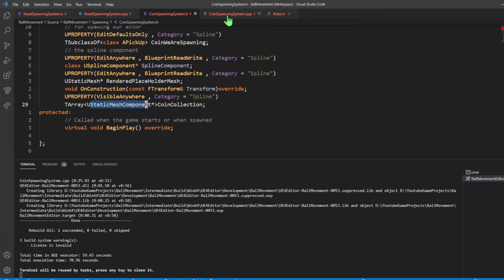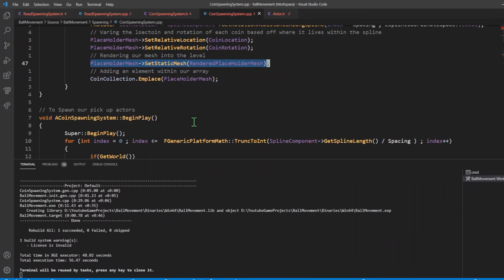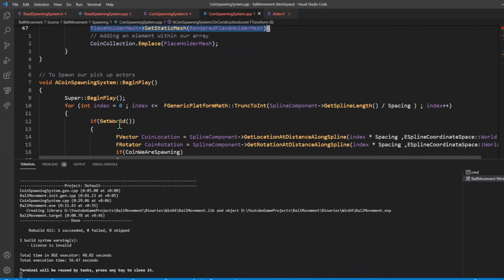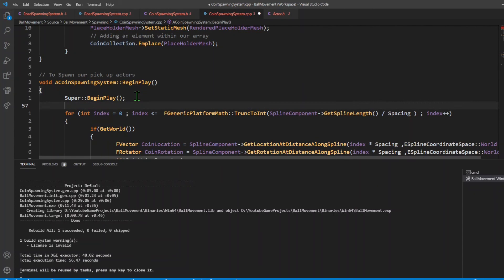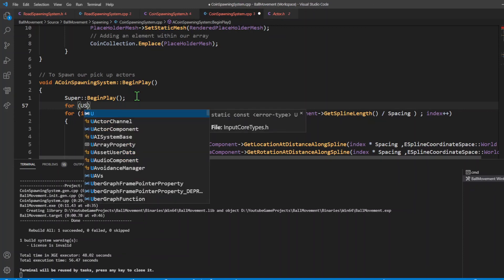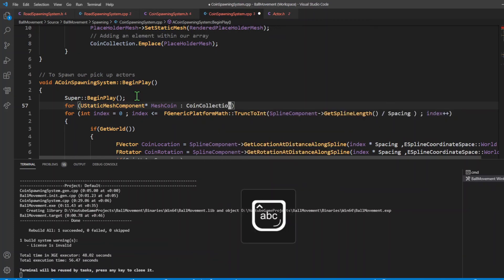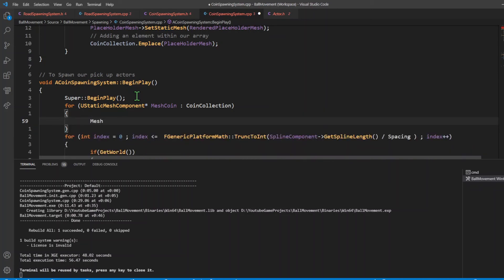Now with that done, I'll compile and see if it works. It compiled properly. Once I'm in the BeginPlay function, the first thing I'm going to do is a for each loop to destroy each of the static meshes stored within our coin collection. After super BeginPlay, I'll say: for each UStaticMeshComponent* mesh coin in coin collection, then mesh coin->DestroyComponent(). That should destroy our mesh coin. I'll compile and then compile in the editor and test it out.